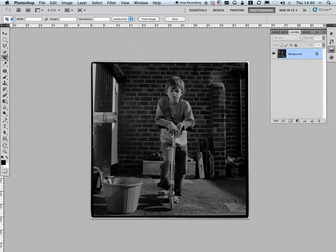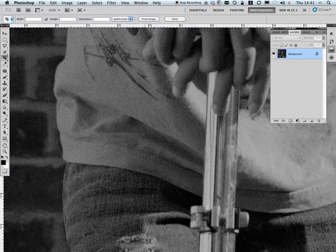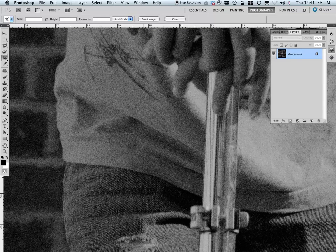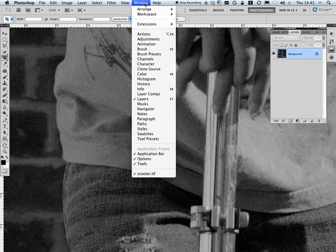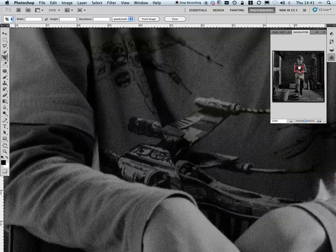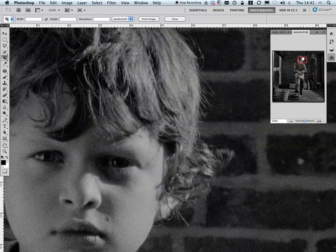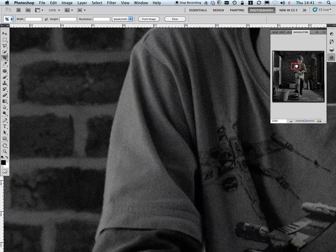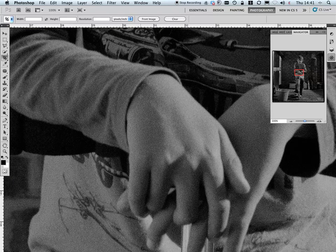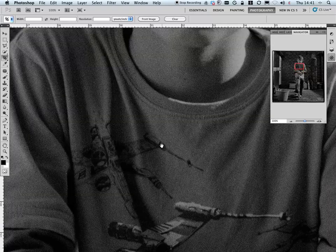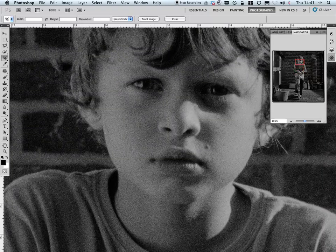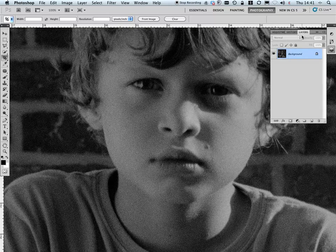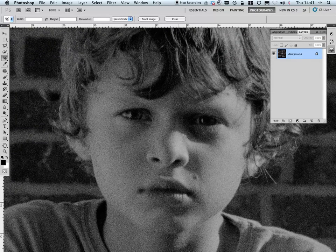The first thing I'm going to do is have a look at this very close up at actual pixels because I want to make sure that it's in focus. I can come to window and the navigator and grab this little square here and track around the image to see that it's in focus. The other way that I can do this is to move the cursor onto the image and press the space bar and it turns into this little hand. That's the method I'm going to use from now on because it enables me to get rid of this window and work a lot quicker.